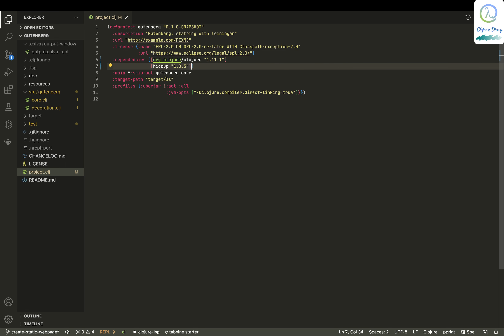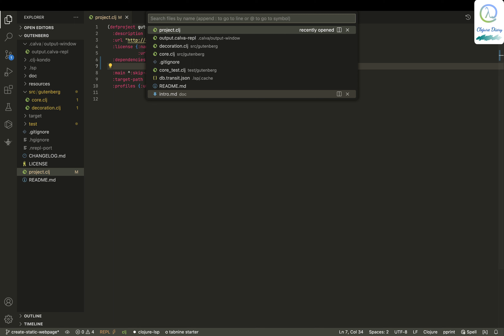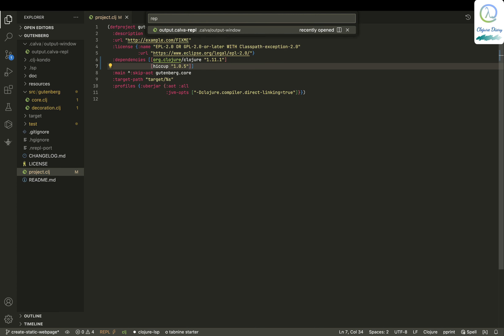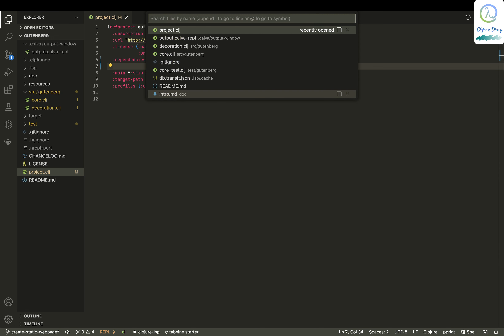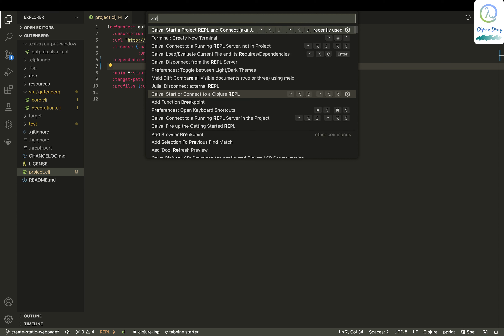Now all I need to do is jack into my REPL.